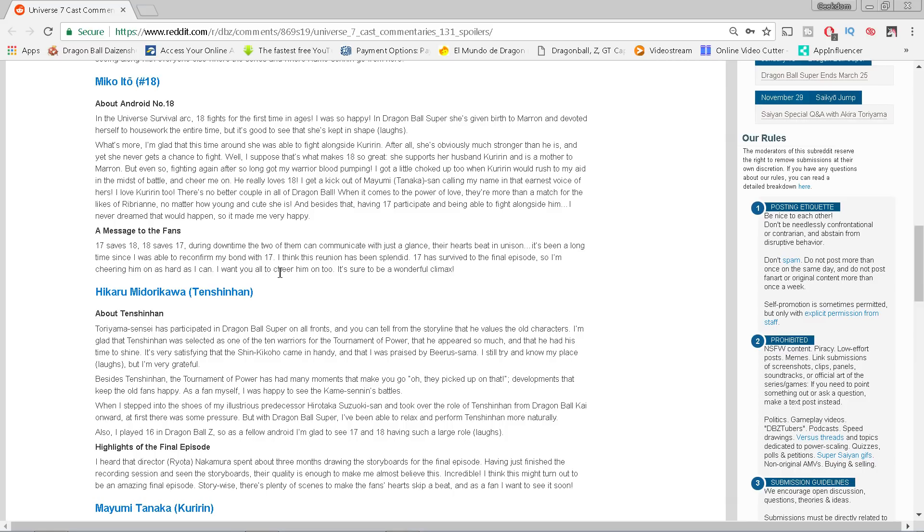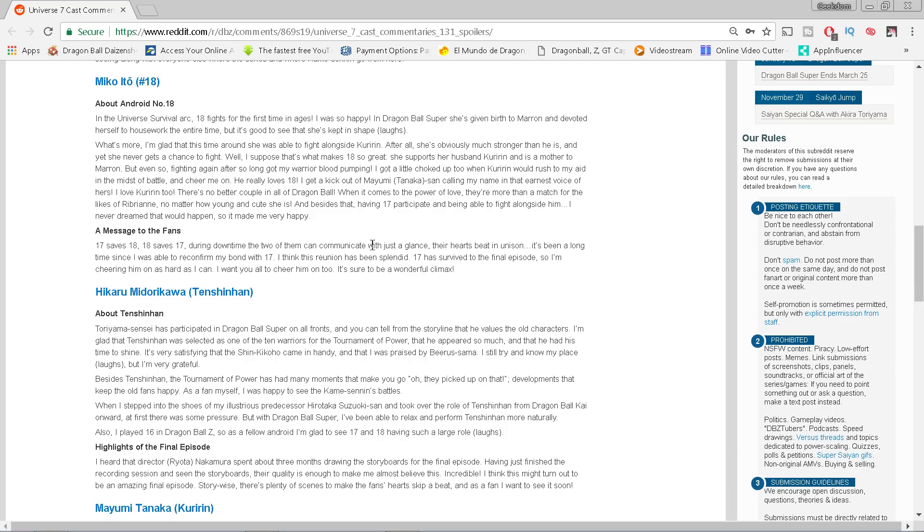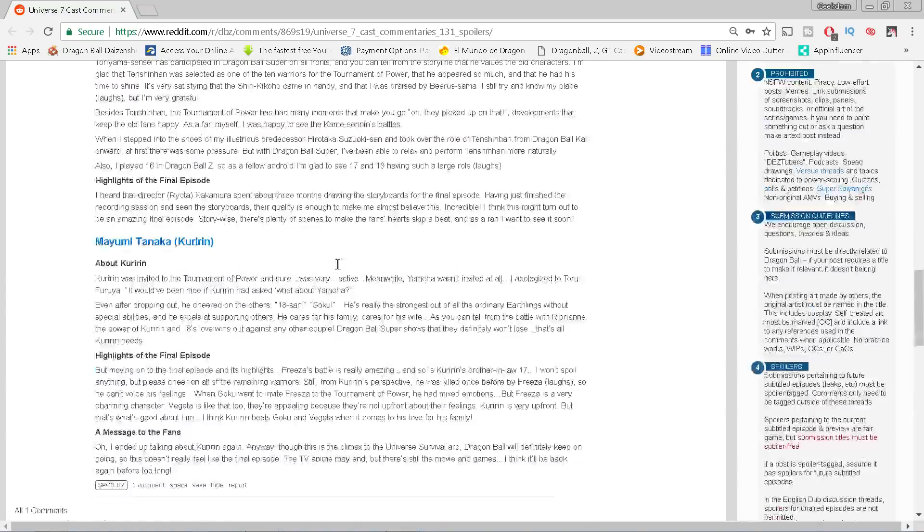Message to the fans: 17 saves 18, 18 saves 17. During downtime the two of them communicate with just one glance. Their hearts beat in unison. It's been a long time since I was able to reconfirm my bond with 17. I think this reunion has been splendid. 17 has survived to the final episode, so I'm cheering him on as hard as I can. I want you all to cheer him on too. It'll be a wonderful climax.